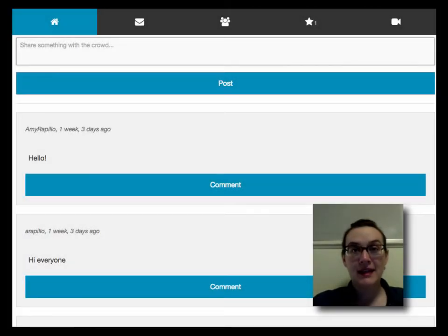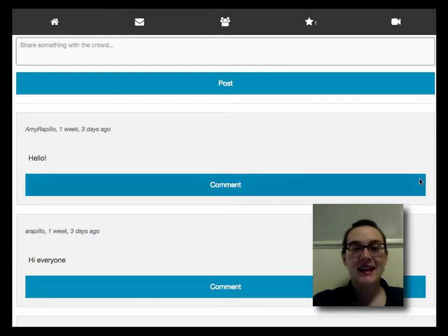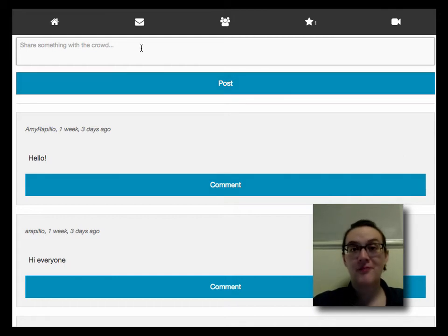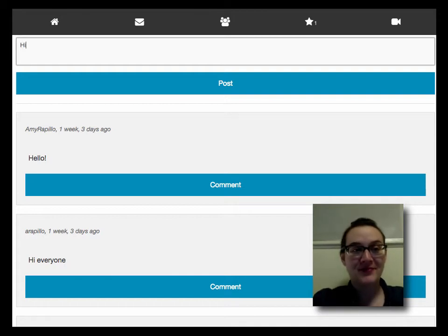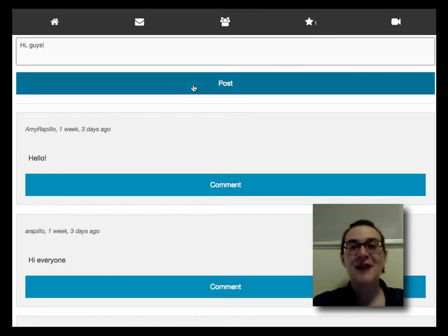The group talk forum is a lot like the coach note, except here you can talk to other parents participating in the ePals 2 program. At the top of the page, you'll see a text box that says 'share something with the crowd.' Give it a try — type your message right in the box, like 'Hi guys!' — then click the post button and everyone will be able to see what you have to say.